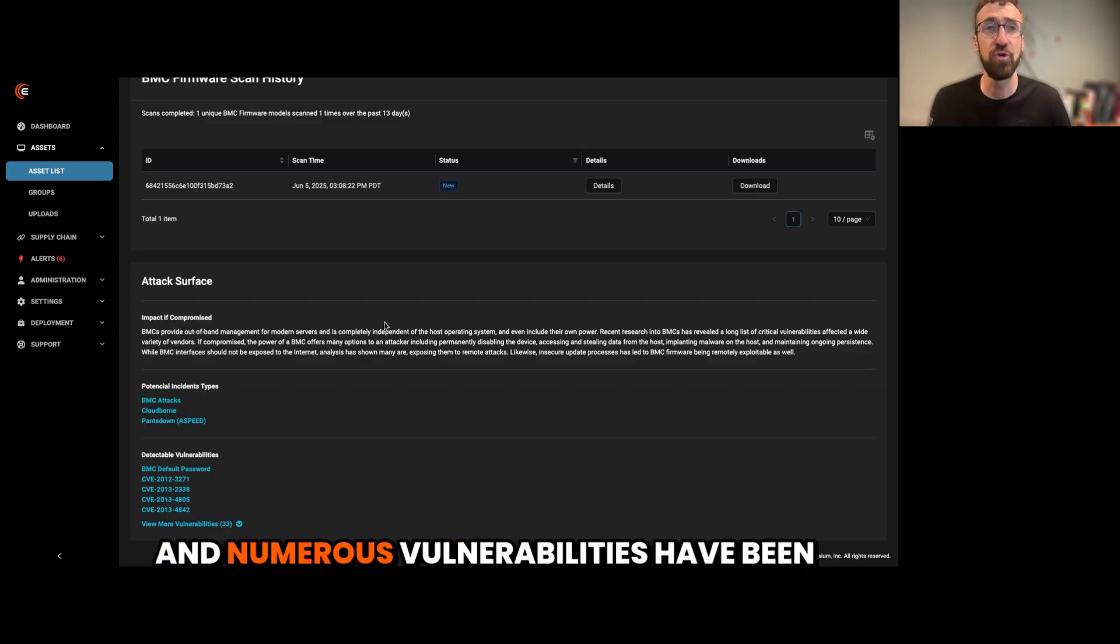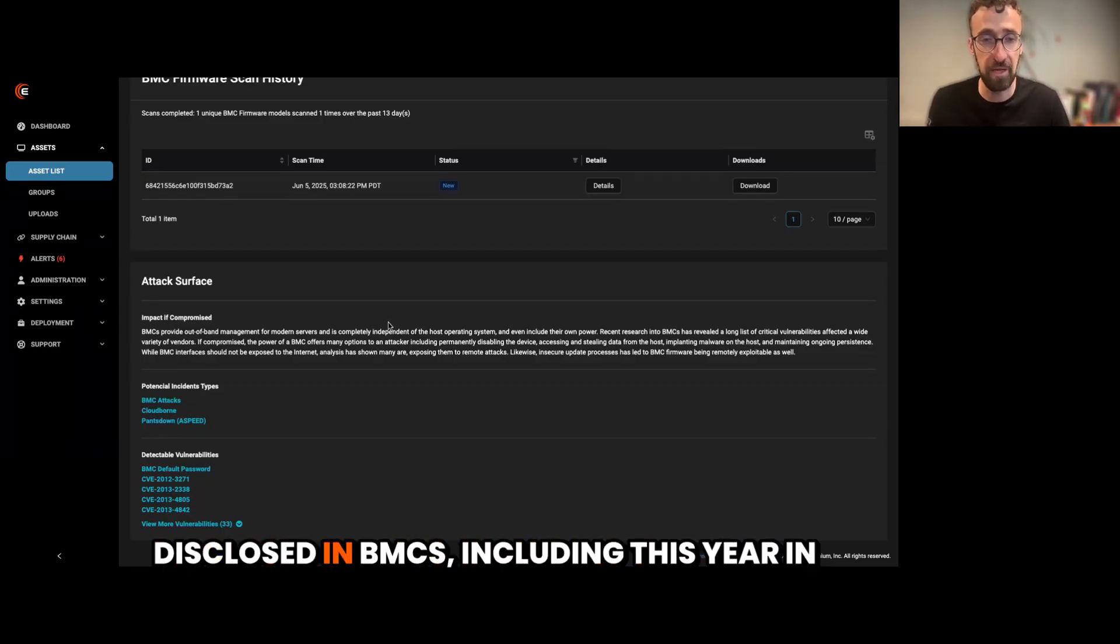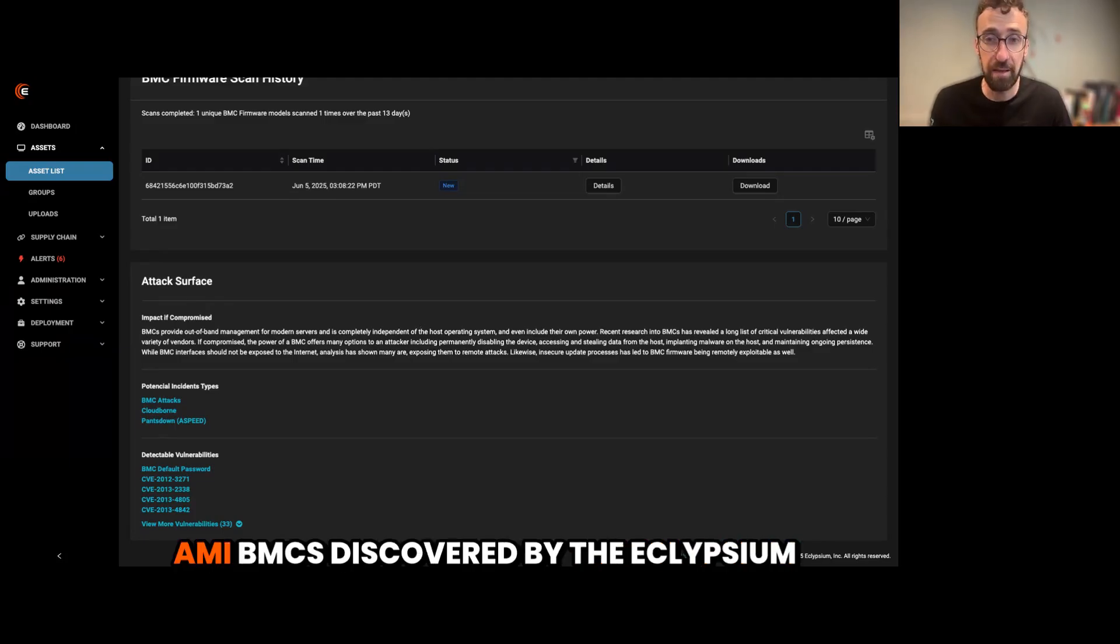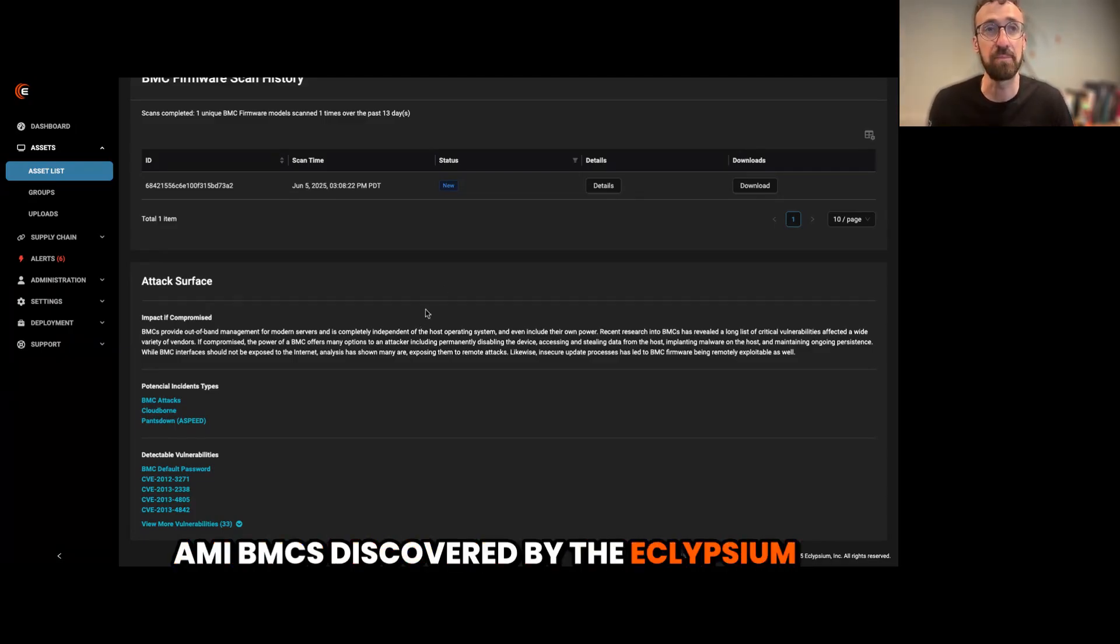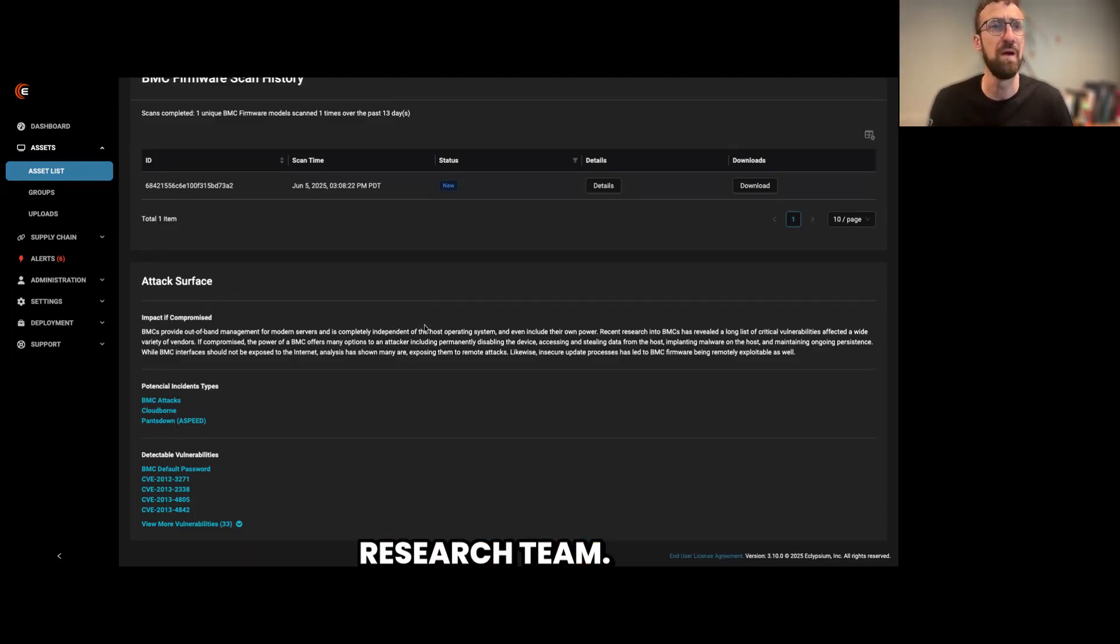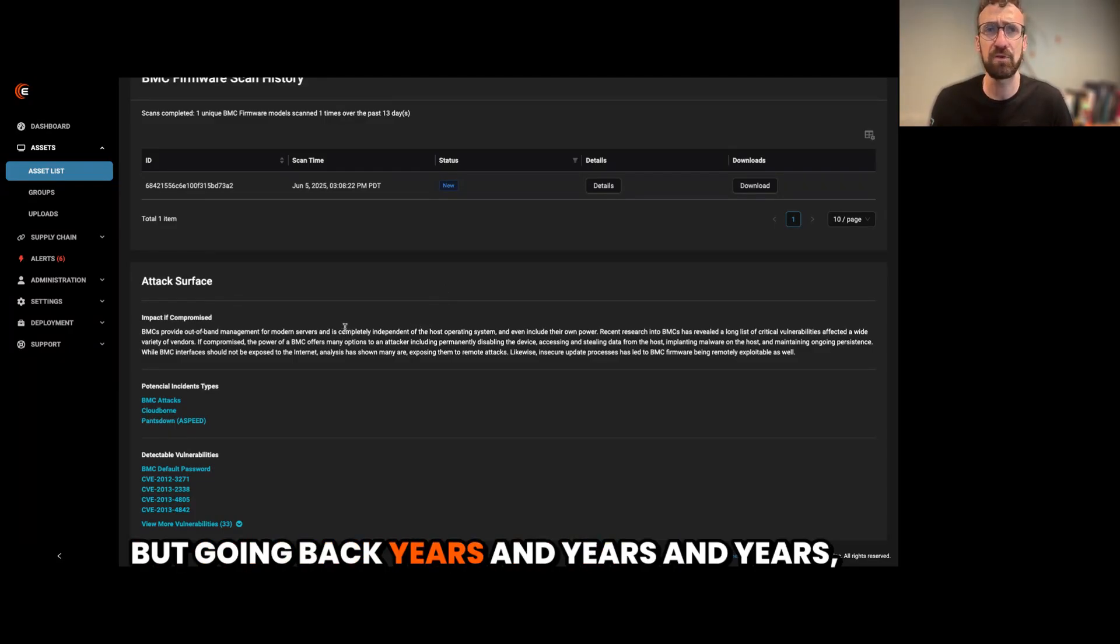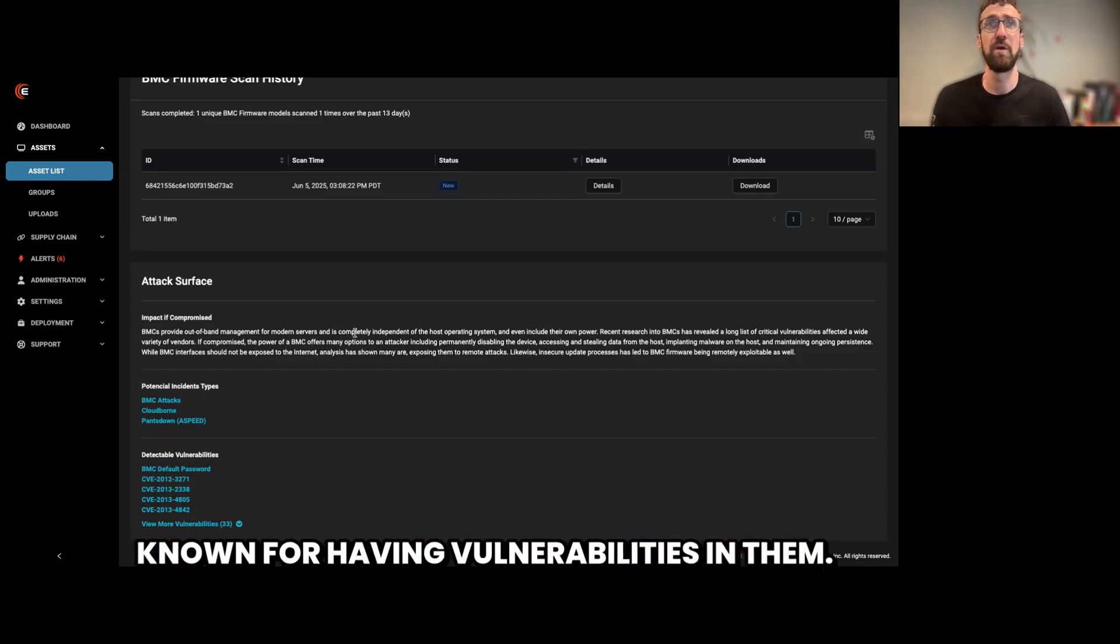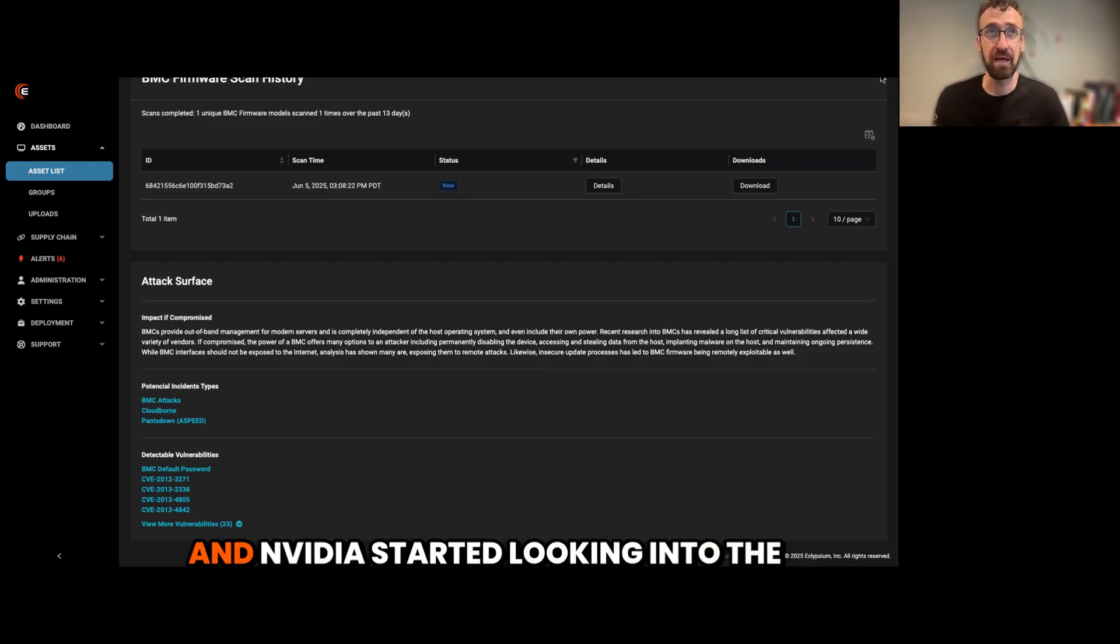And numerous vulnerabilities have been disclosed in BMCs, including this year in AMI BMCs discovered by the Eclipseum research team. But going back years and years and years, baseboard management controllers are well known for having vulnerabilities in them.